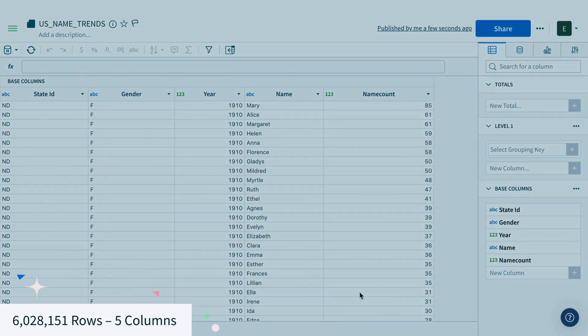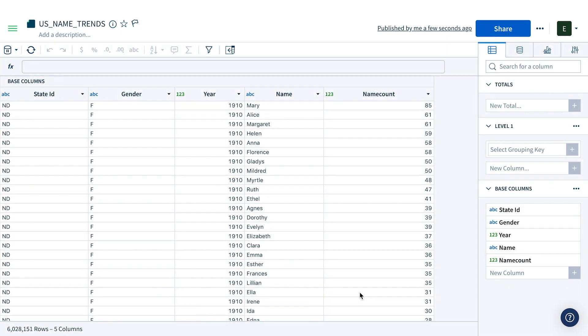We're analyzing 6 million rows of live data and have the power of SQL at our fingertips in Sigma's visual interface.